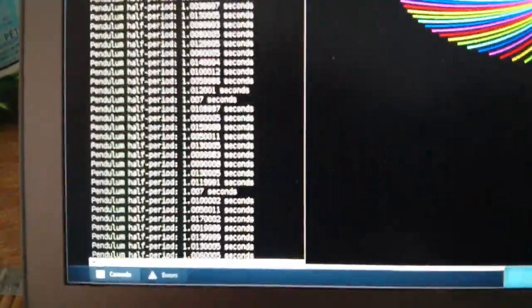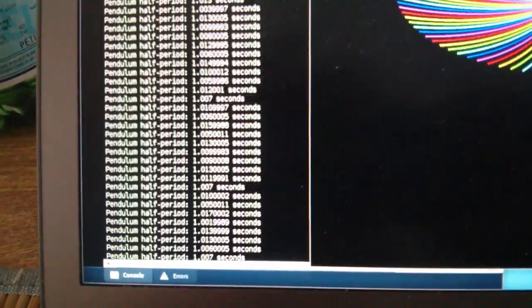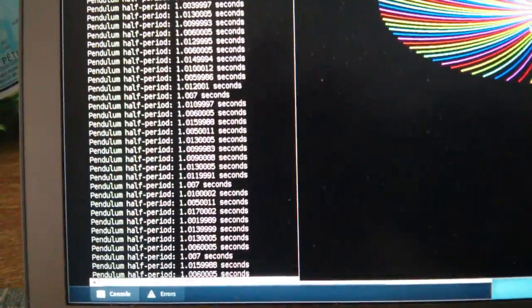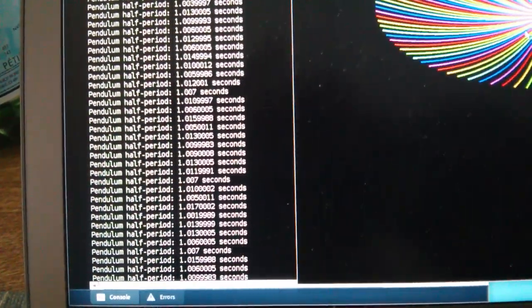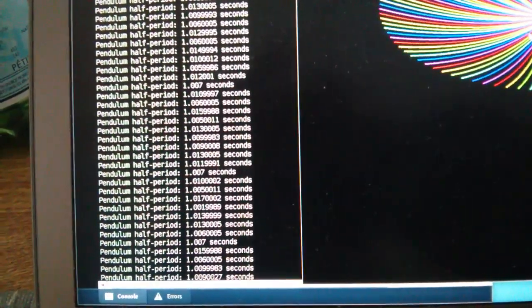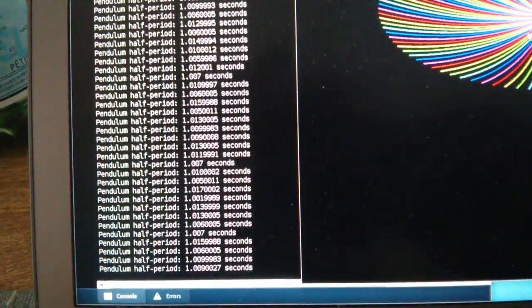Here we can see the half period, in other words the time to make a single throw, is approximately one second, within one half or two percent of one second each time, which is pretty good.